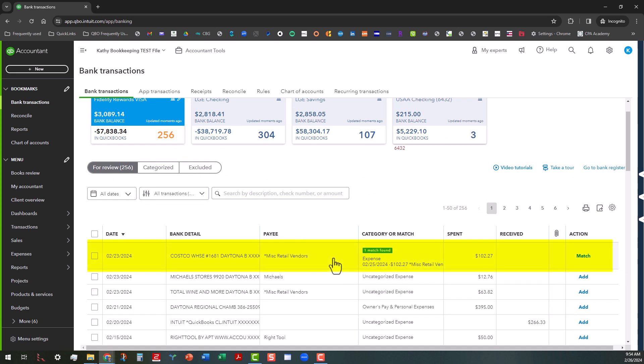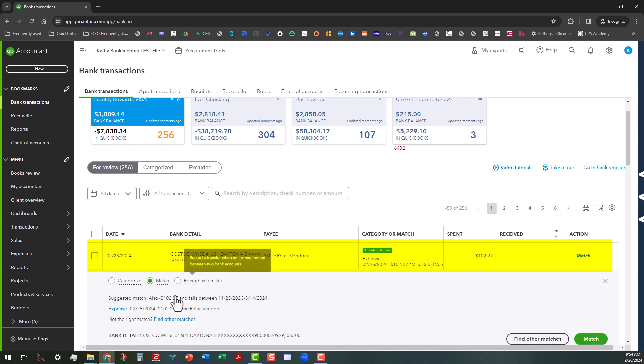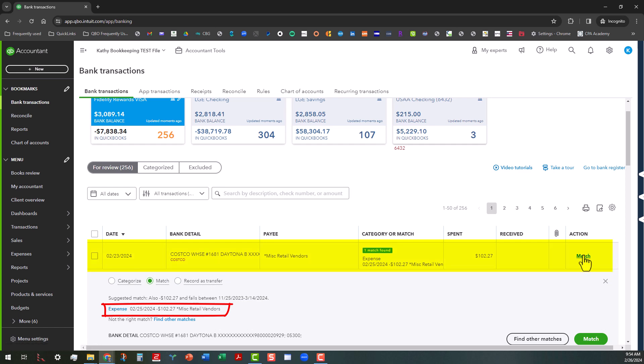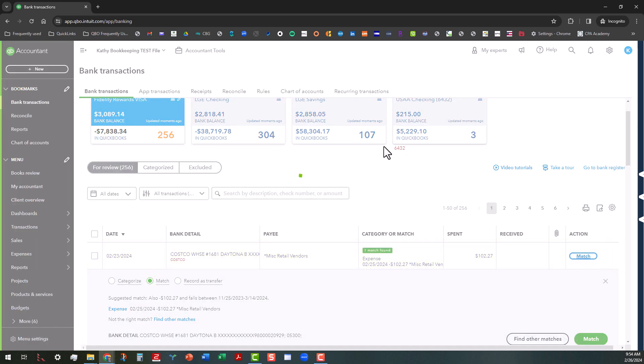What I did is I clicked on the date column and I went back to the oldest transactions. So here we go. I clicked back on the date column, have the newest transactions here. So you can see where we have the match here. If you click on this, you'll see that that expense is in there. That's the one that we just entered. And I'm going to go ahead and match that.